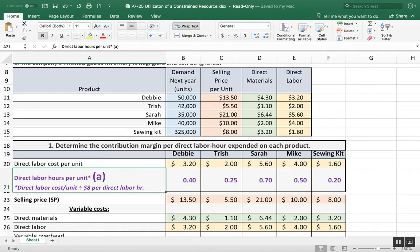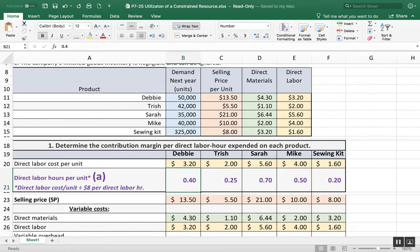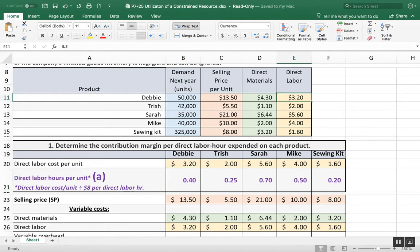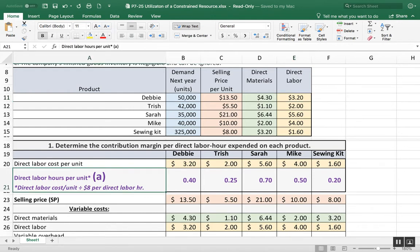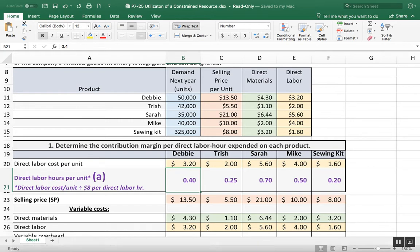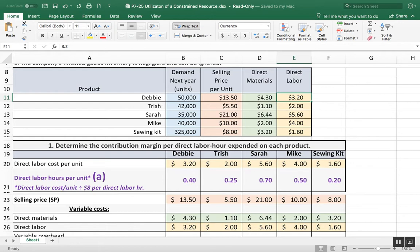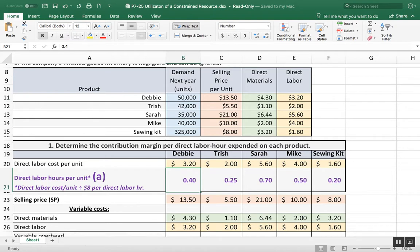Because it was $8 per direct labor hour, that is the labor rate that we pay. So what we need to do is figure out how much that translates to in terms of direct labor hours that are spent on a unit. It took 0.40 hours for Debbie, which is about 20 minutes on that particular doll.